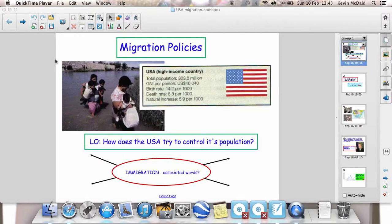We've spent an awful lot of time in this unit talking about birth rates and death rates and how that affects population in different countries. But there's also another key aspect of population, another key thing that affects the rise and fall in a country's population, and that is migration.